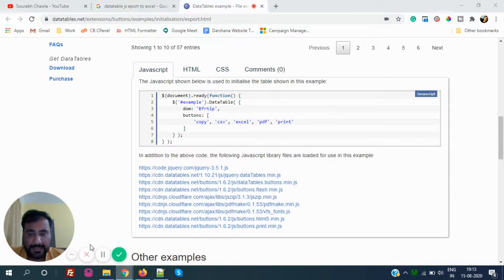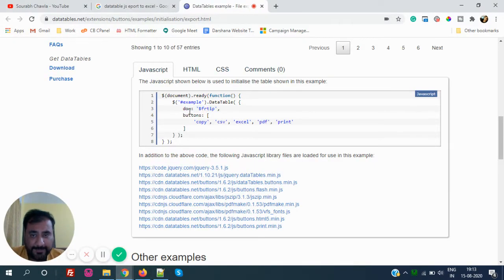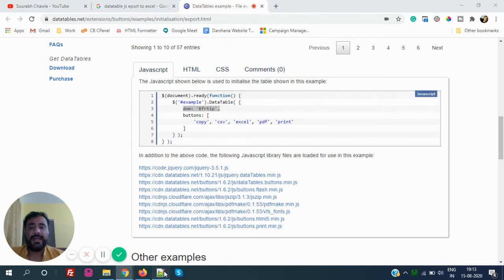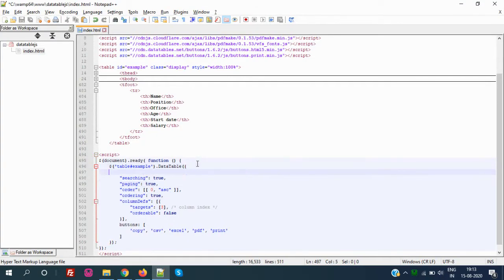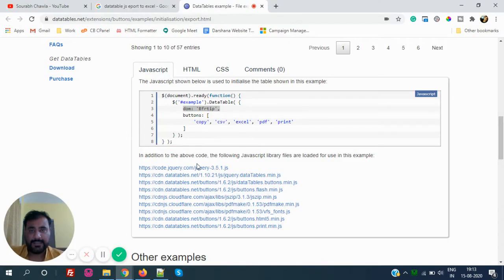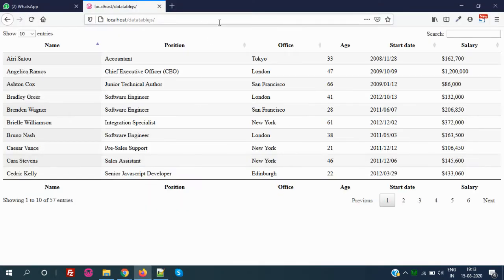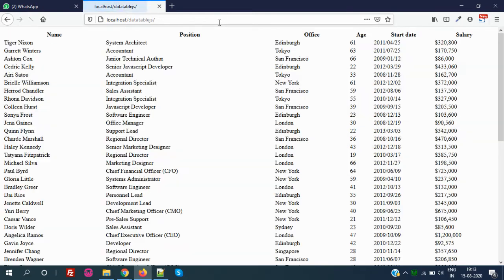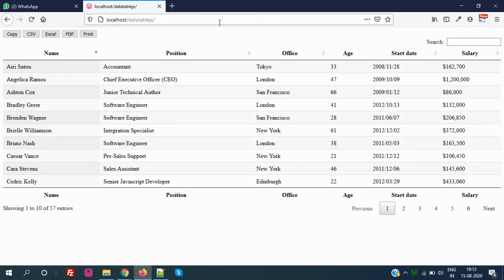For that, what we have to do is copy this line, DOM B-F-R-T-I-P, and paste it here. So after doing that, let's see. Again, go back and refresh the page and let's see how it works now. So yes, if you guys see, we have all the buttons here. We can export in the Excel, we can export in the PDF, we can export in the print.